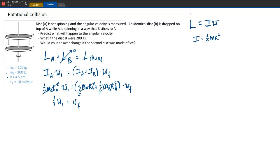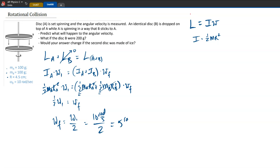Solving that gives us ω_final equals ω_initial over two. Plugging in the given value of 10 radians per second divided by two, the final angular velocity is 5 radians per second. This is the nice special case where the discs are identical so a lot cancels out.